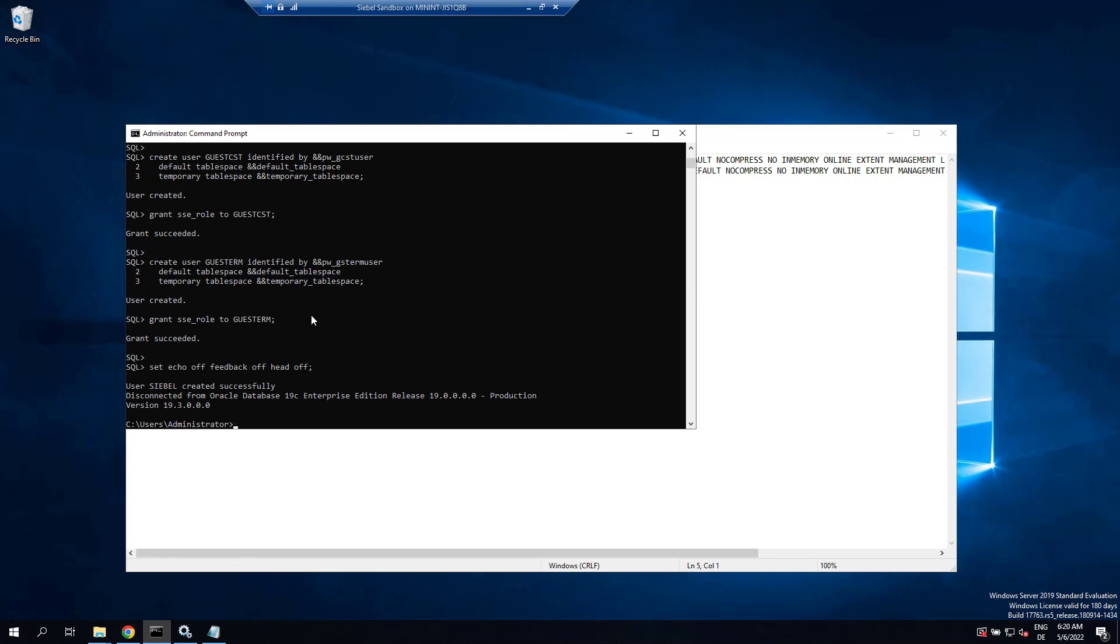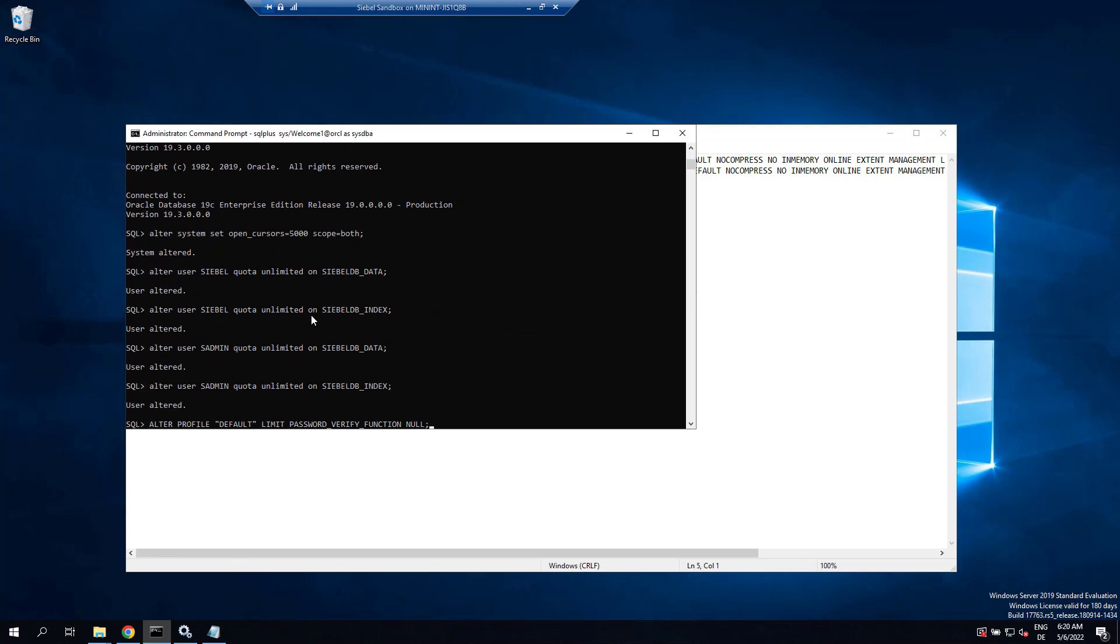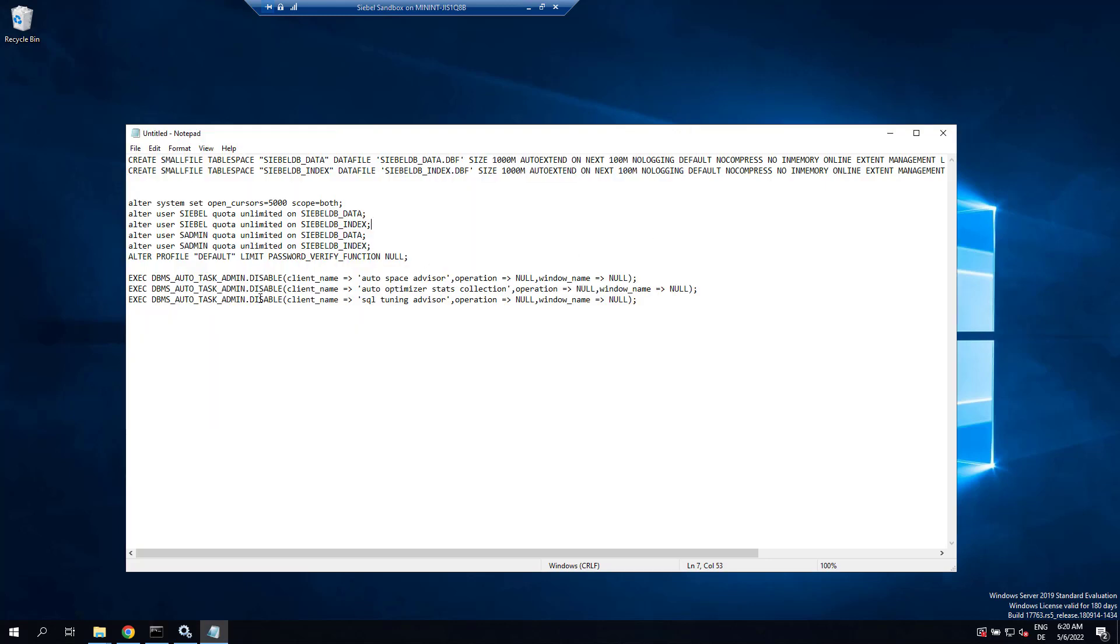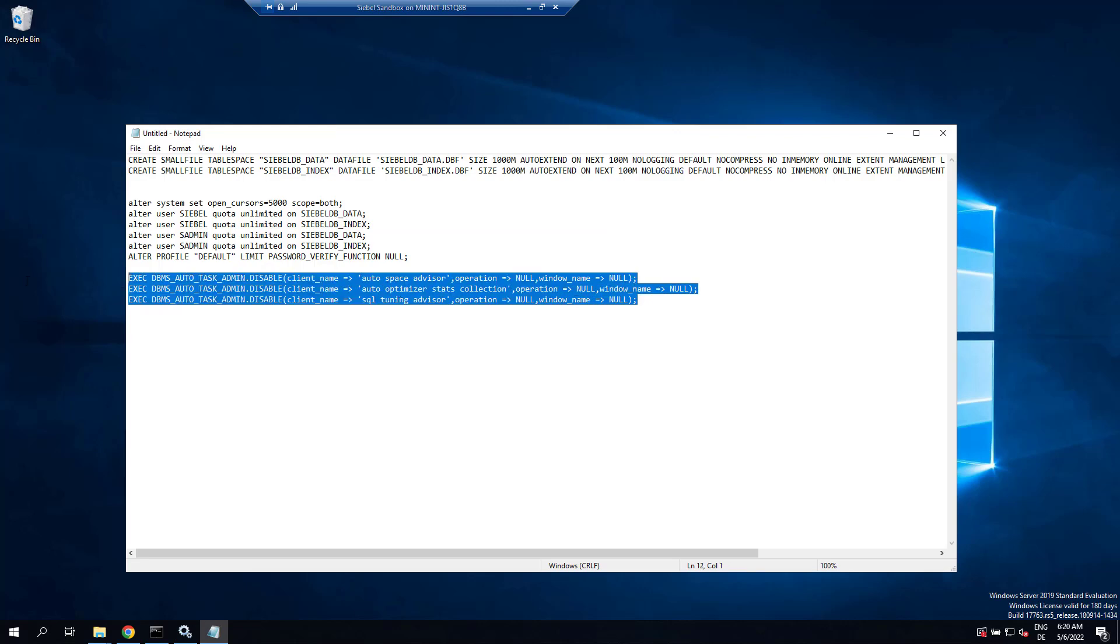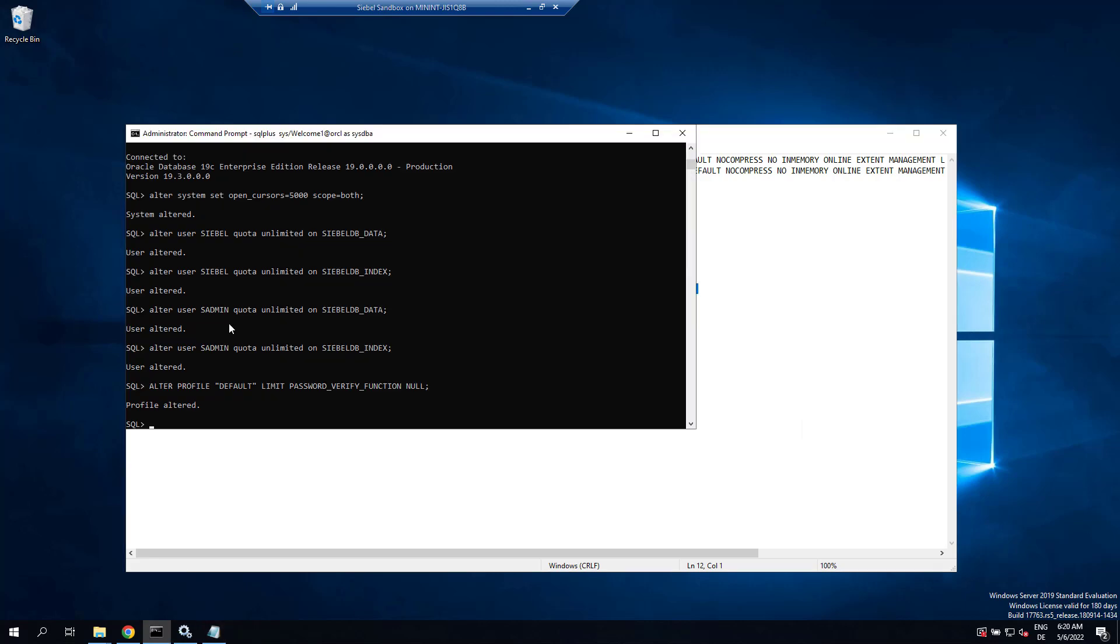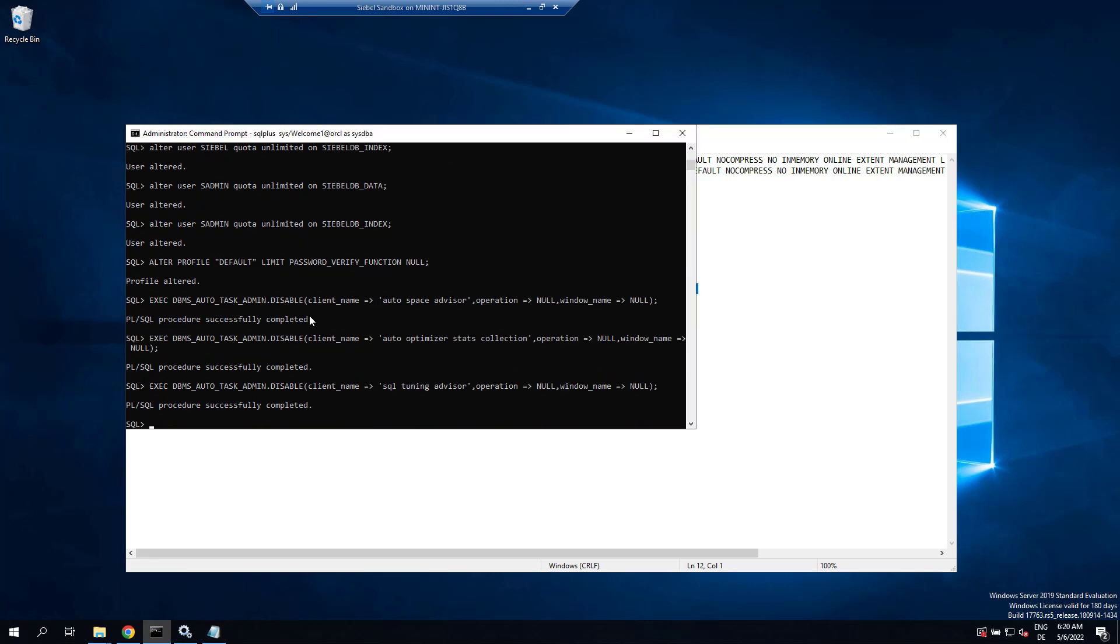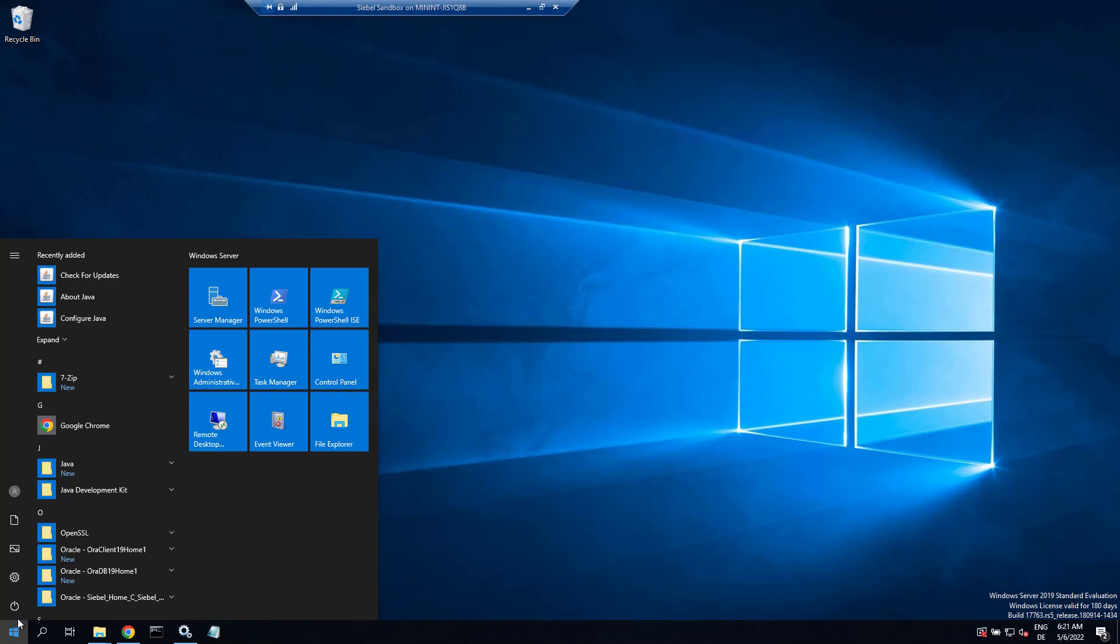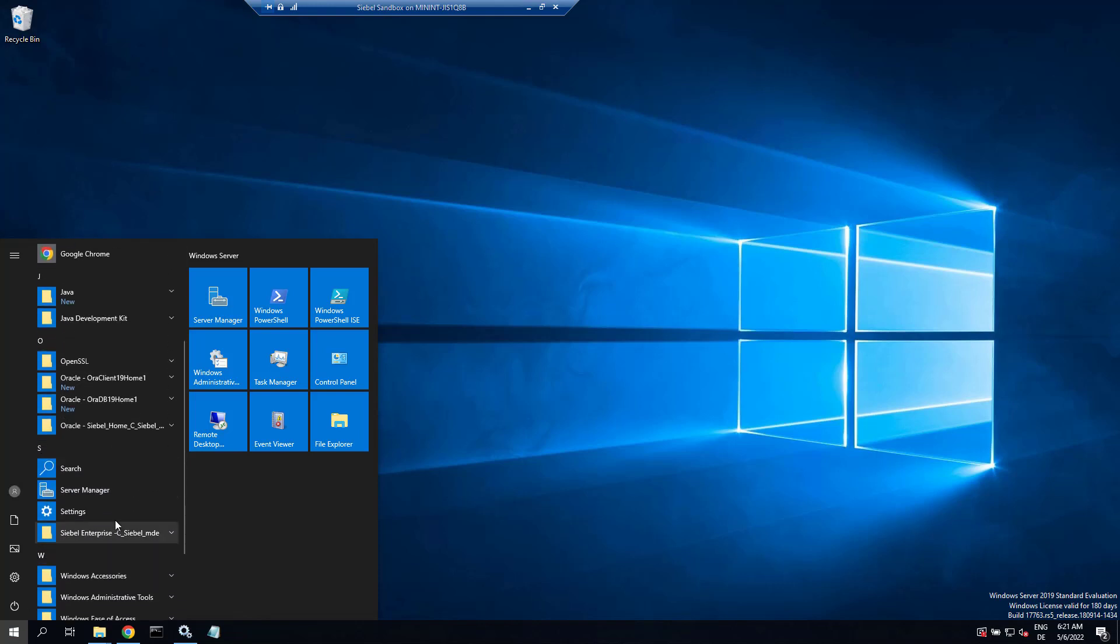For SADMIN and Siebel, and also delete the password verify function so SADMIN password never changes. Being a sandbox environment, I don't want any of these auto tasks in 19c, so I disable several automatic tasks such as the SQL tuning advisor. This is definitely not a good idea on production grade systems.